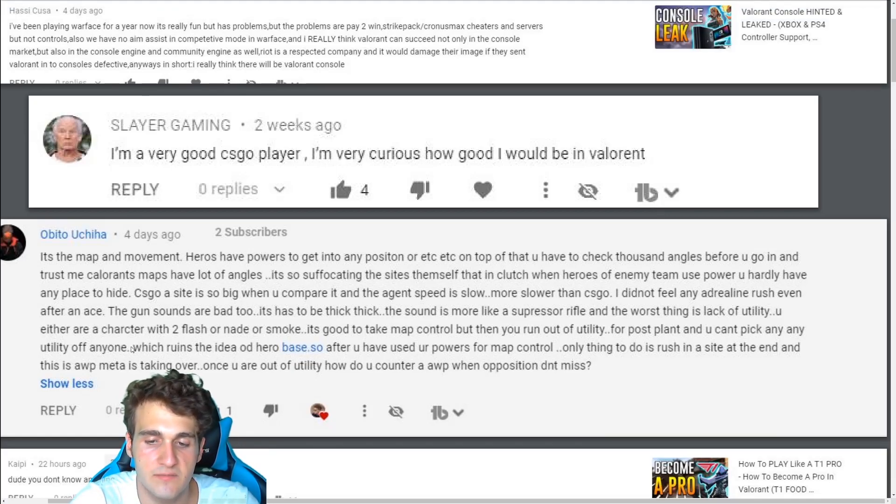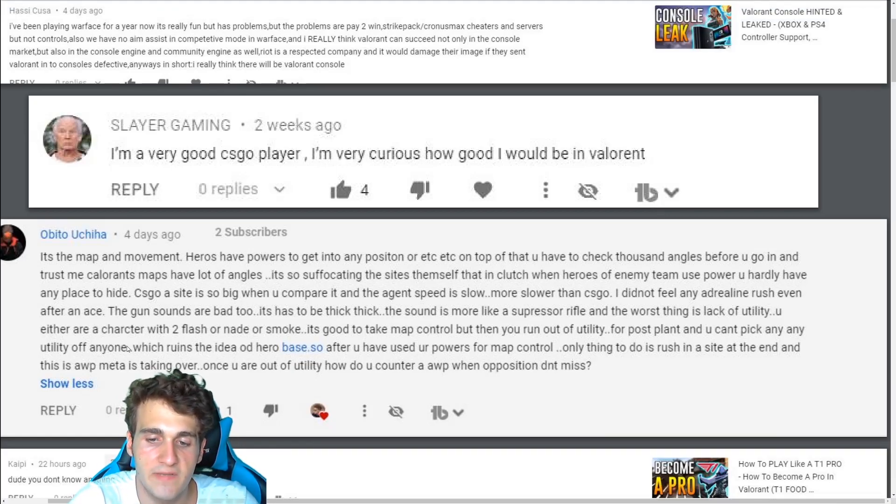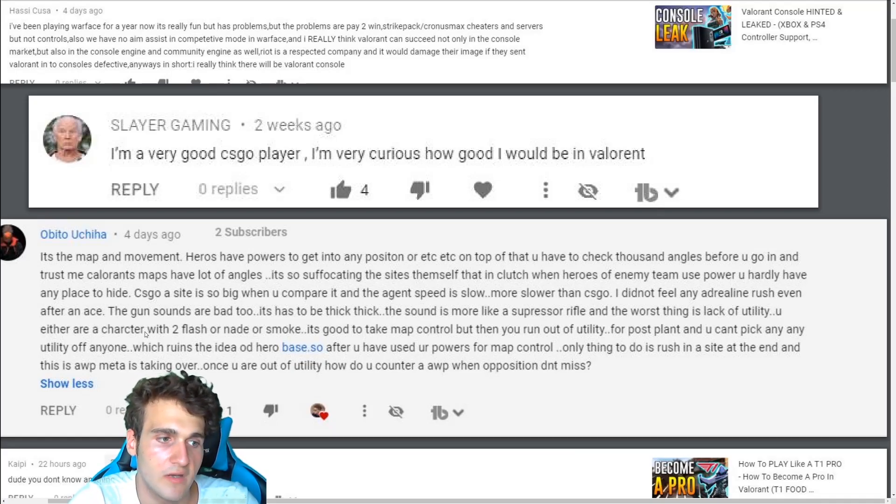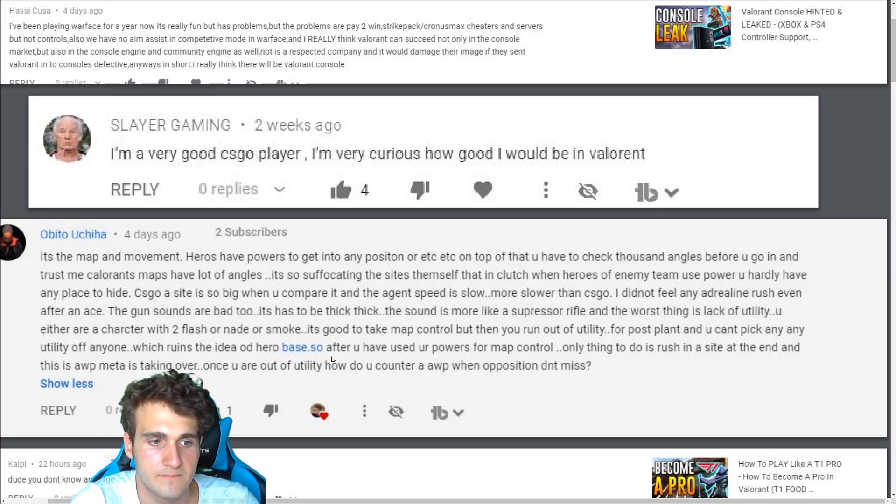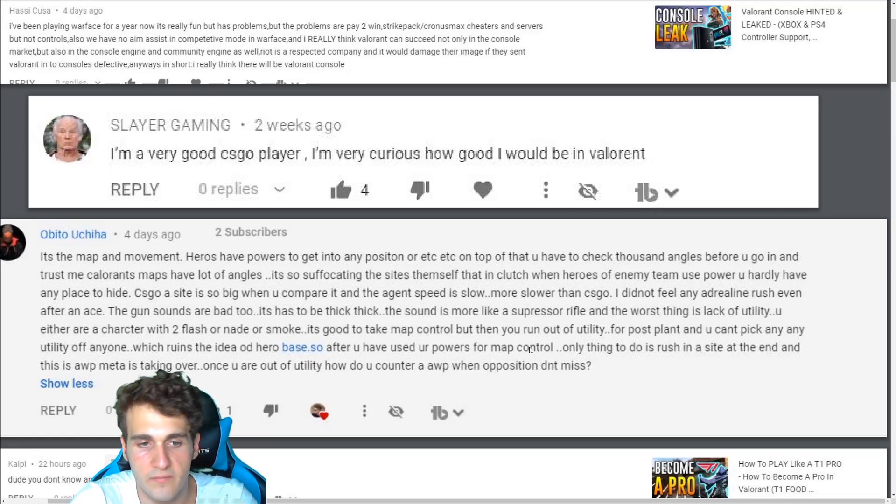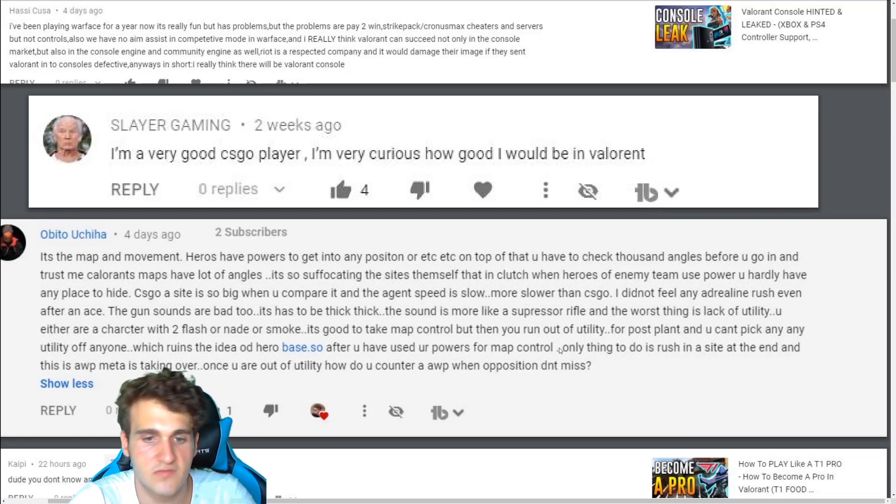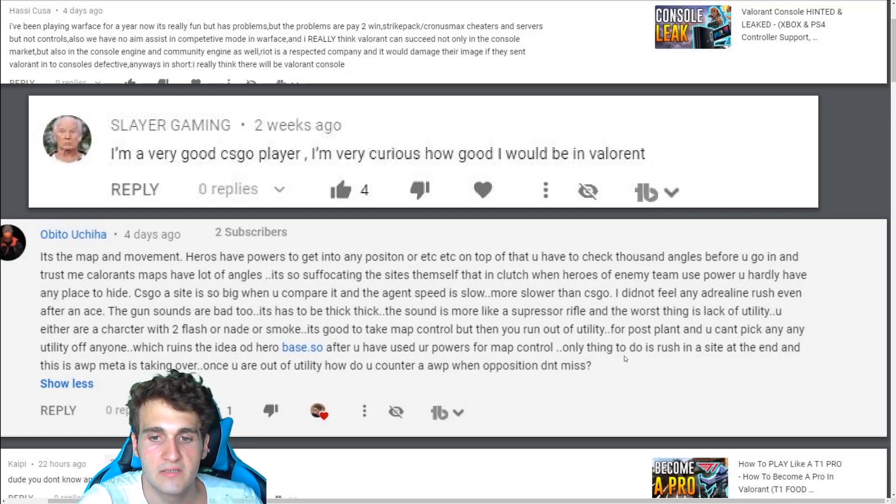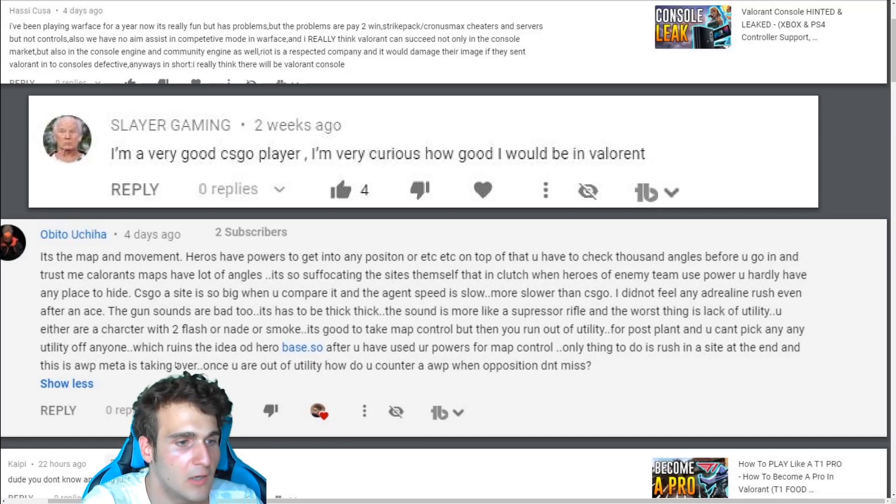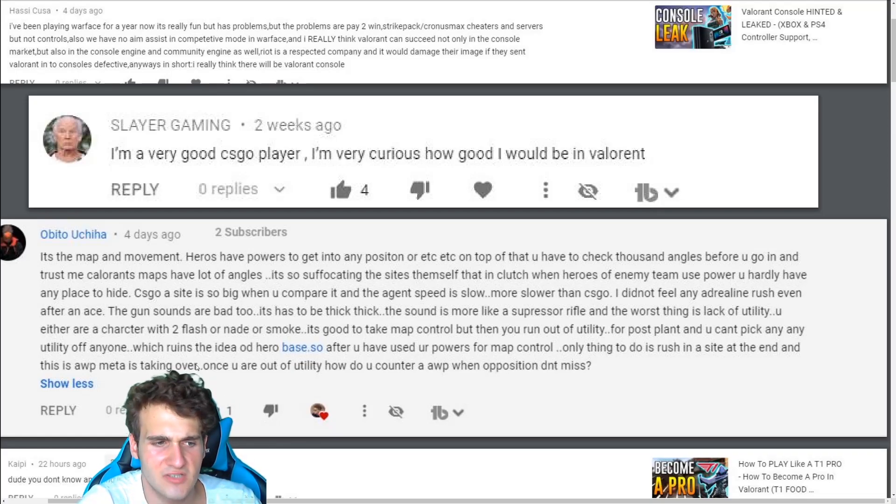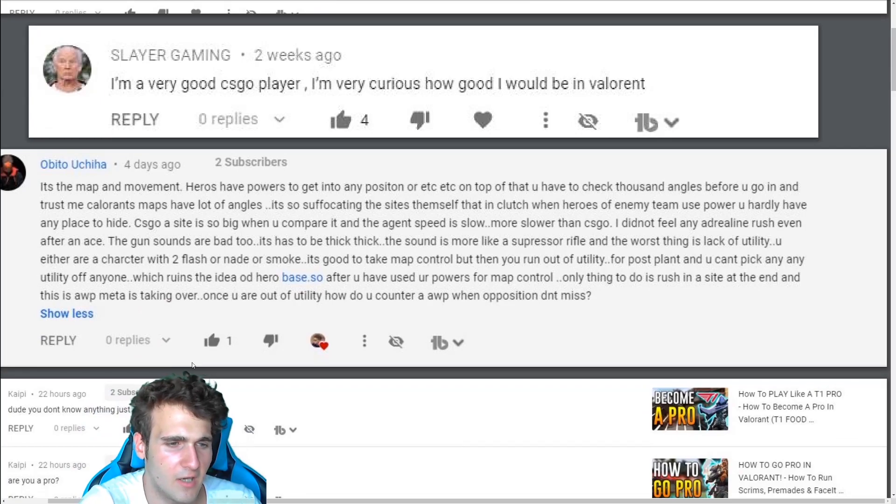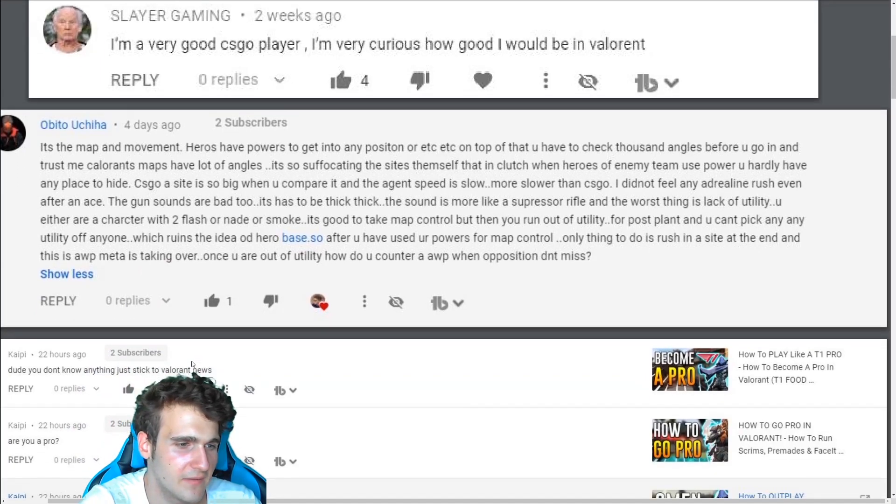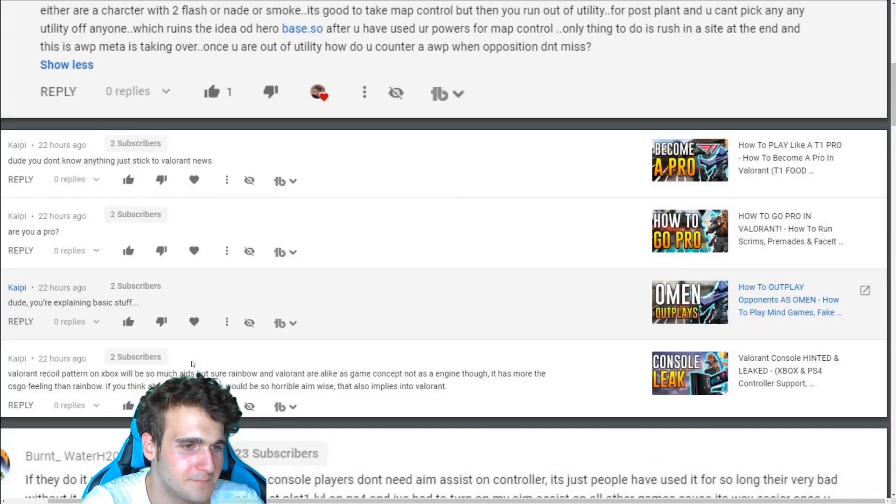And you used your pure powers for map control. Only thing is to do the Russian A-side at the end that the op meta is taking over. The op meta is not that good because the players still haven't learned the op meta for some reason.